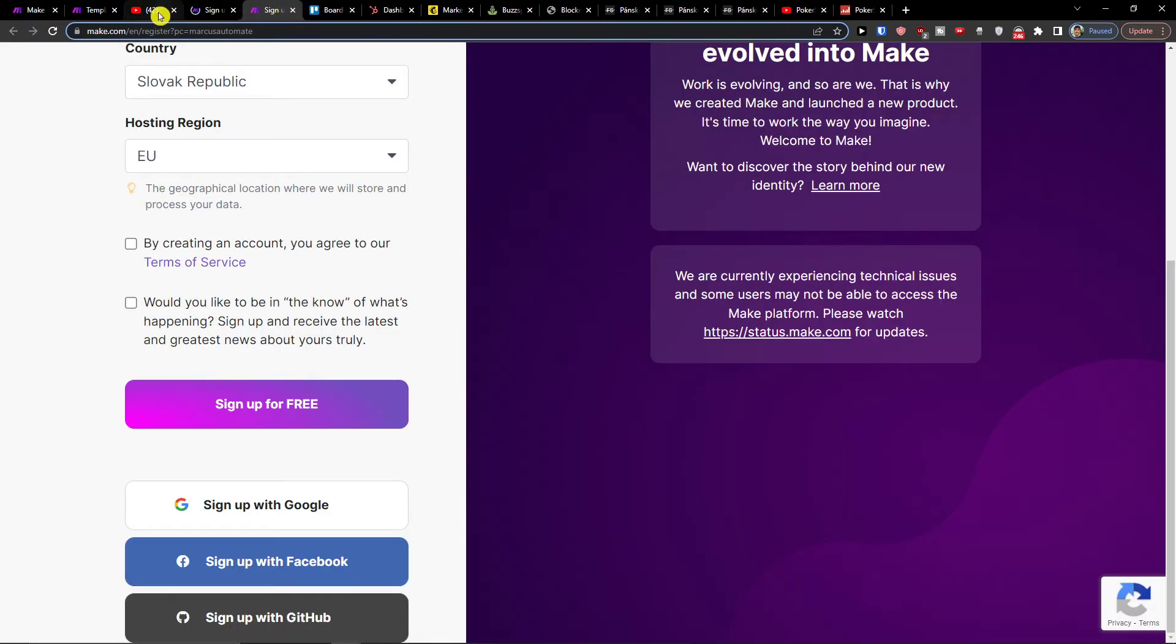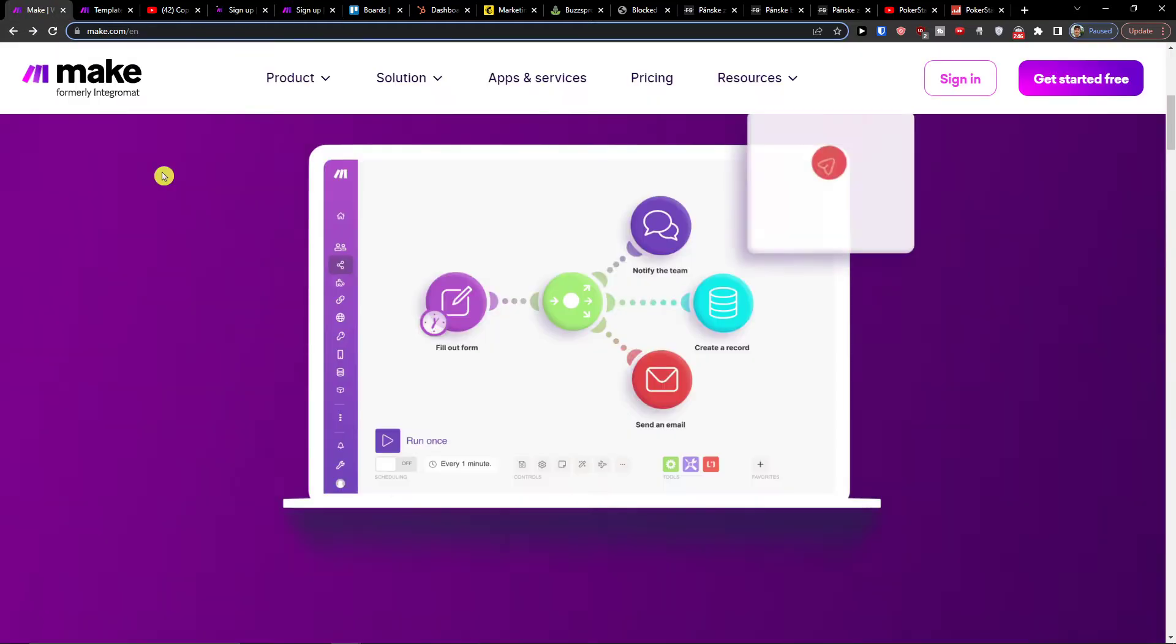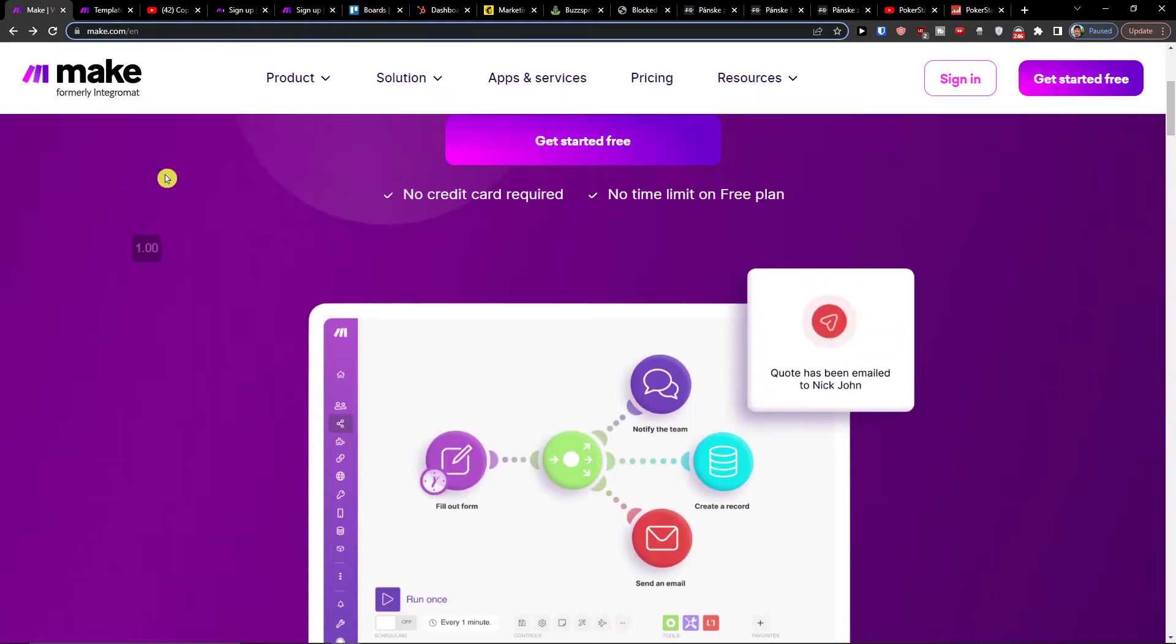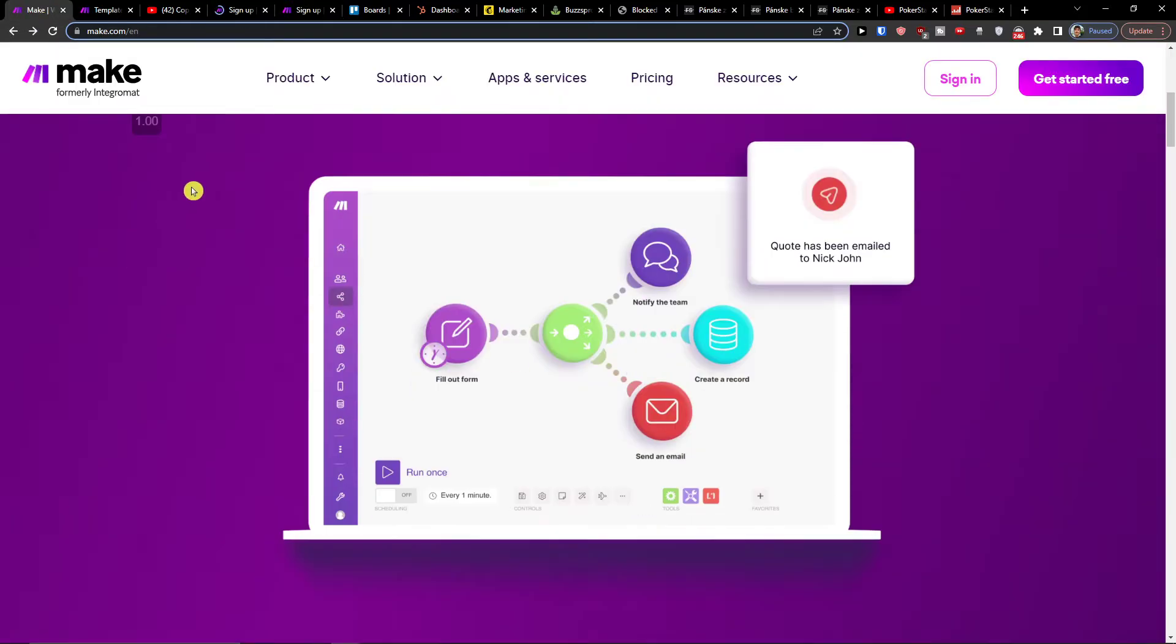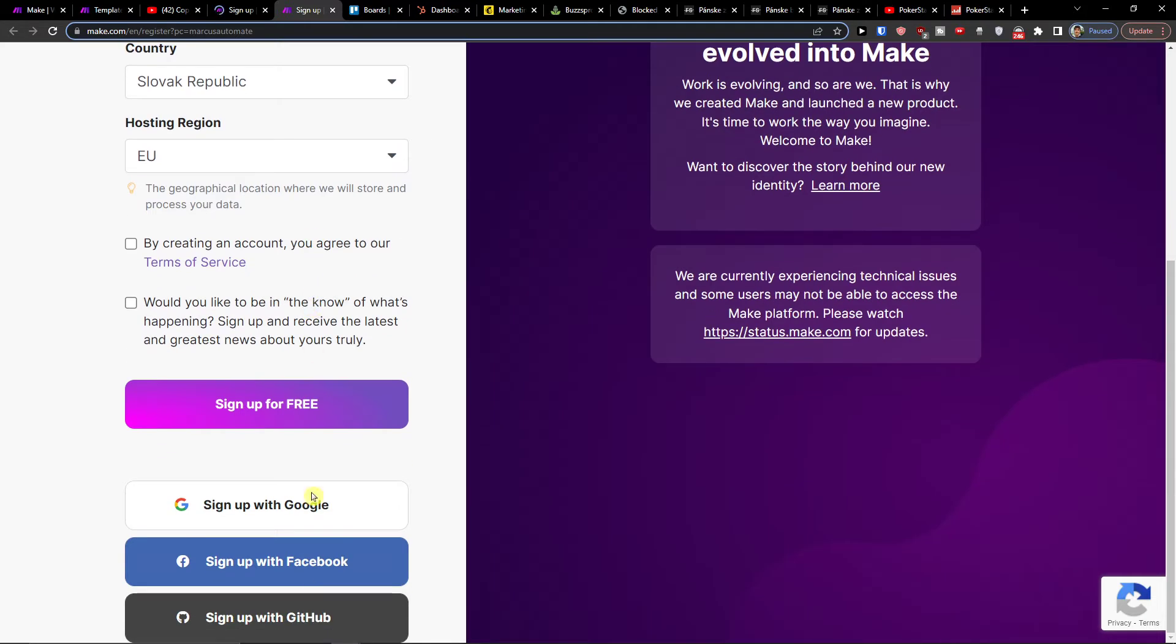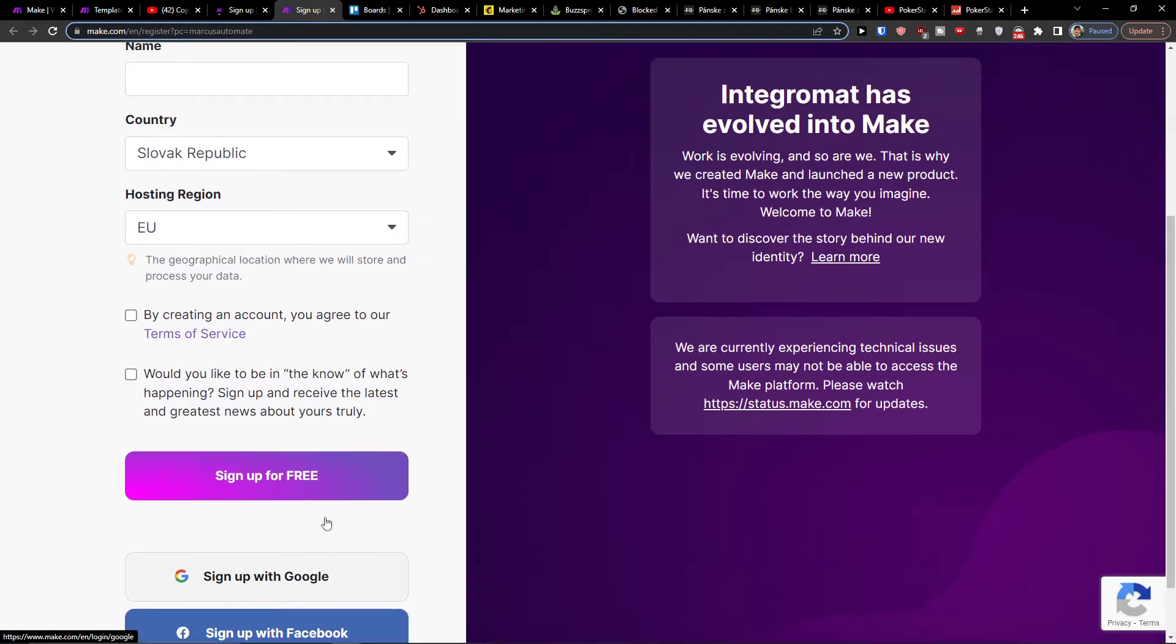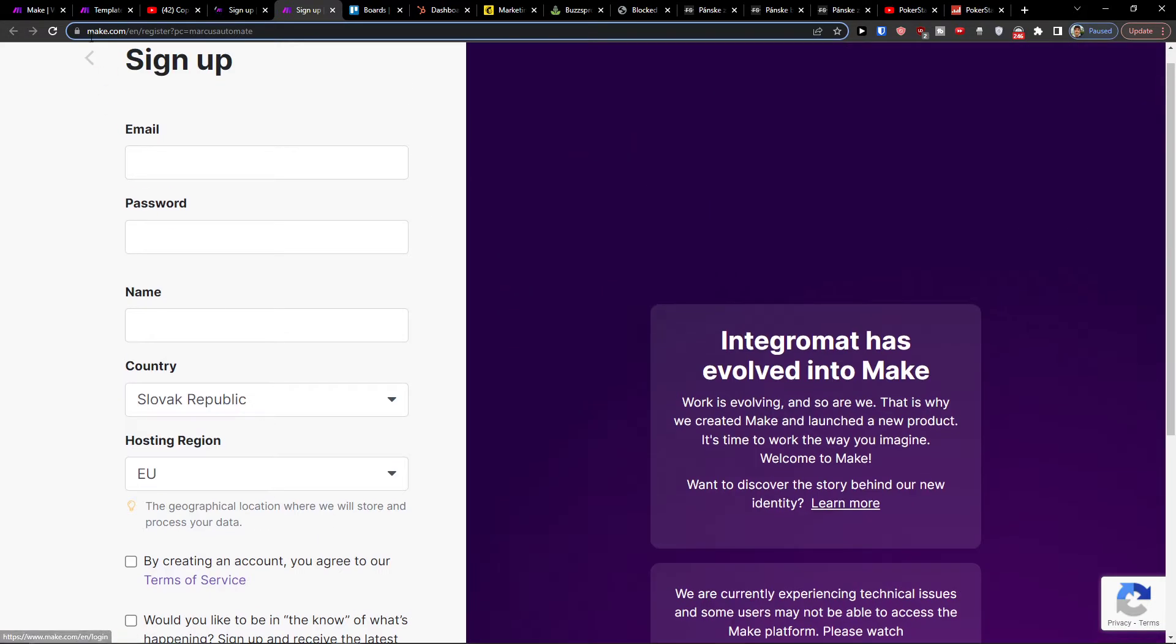Make.com is amazing software that you can use for integrating various applications. What you want to do is add an email, password, and name, or sign in with Gmail or Facebook.